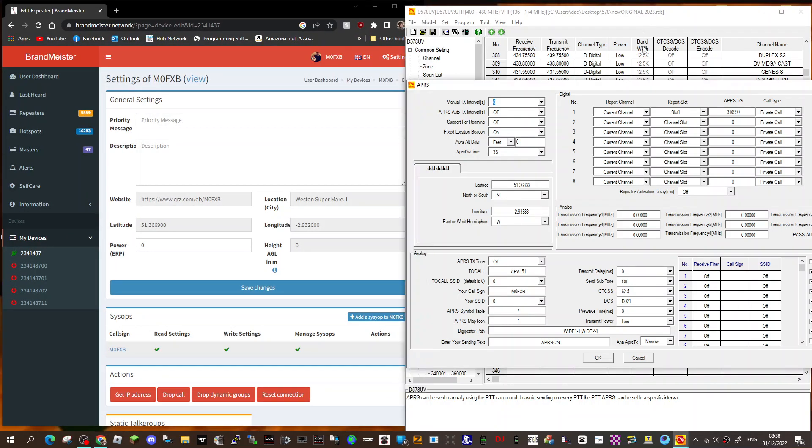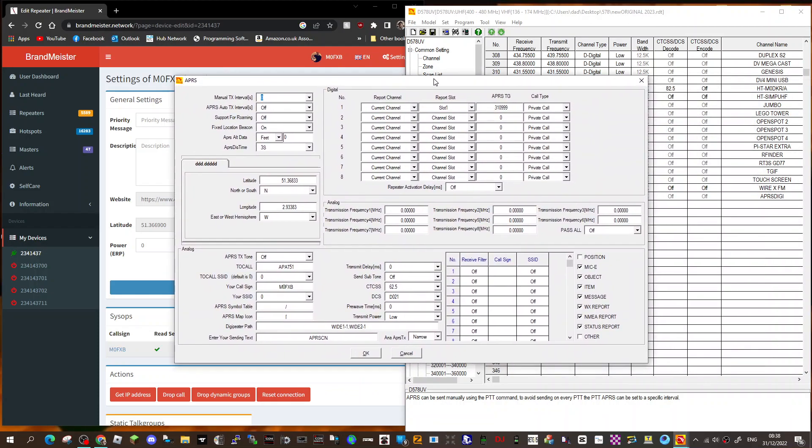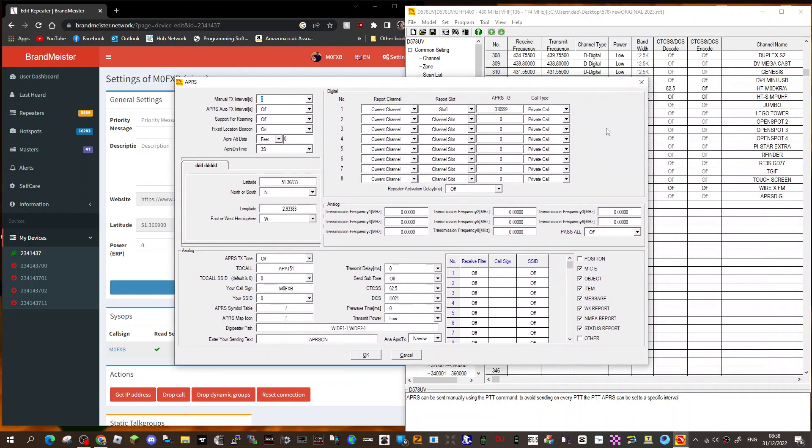And that's it, that's all you need to do. Then you go over to your codeplug and this is where you'll be putting in settings. Now I'll link in a video of a complete setup, but these are my settings.